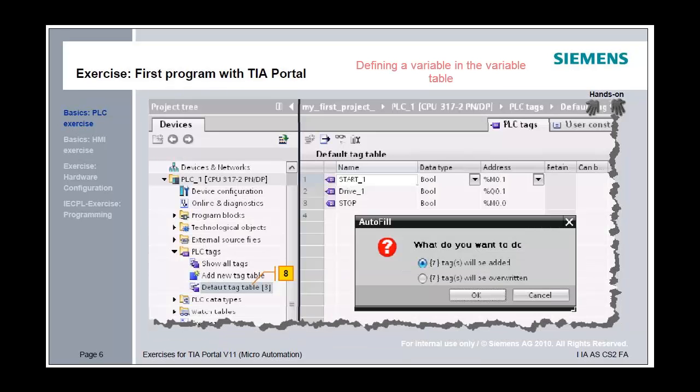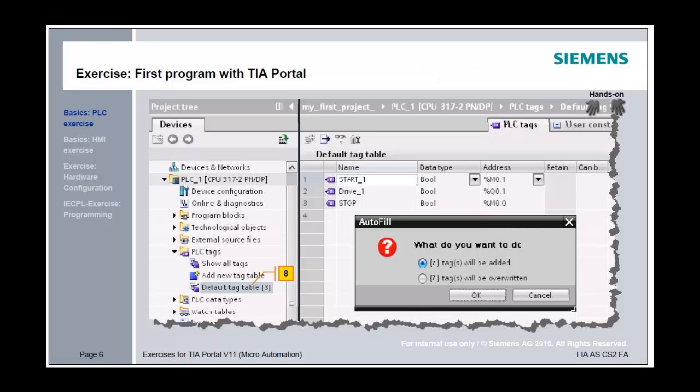In the project tree, open the default tag table from the PLC tags using the Add field function and add the variables Start 2 and Start 8. The tags should be added, not overwritten.